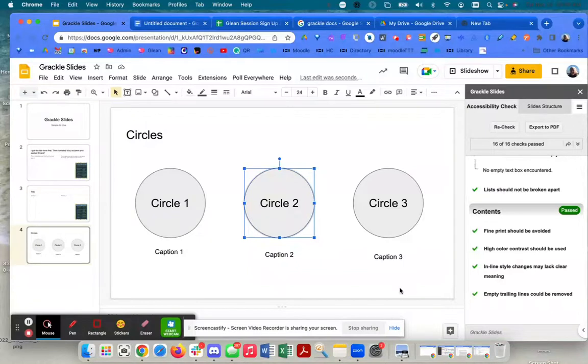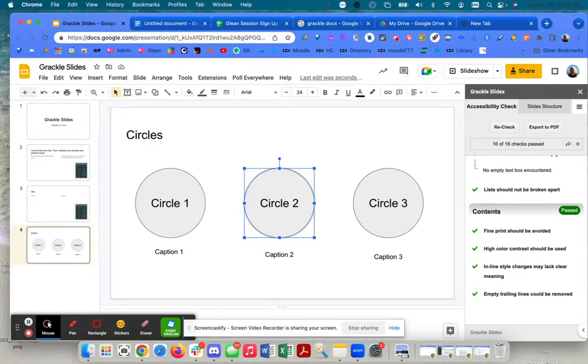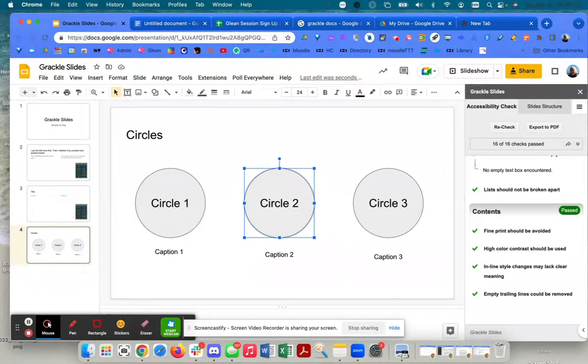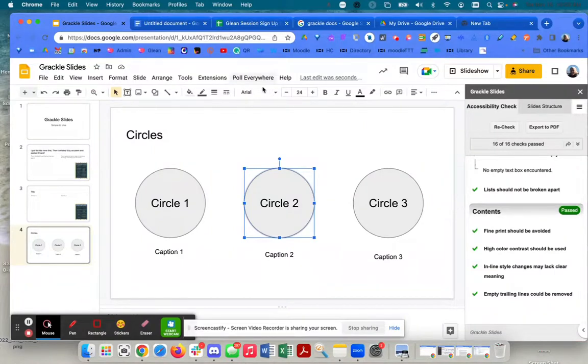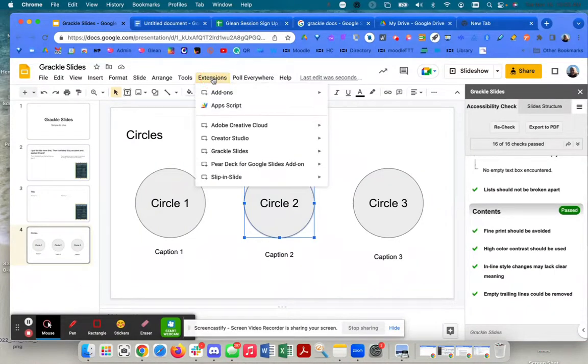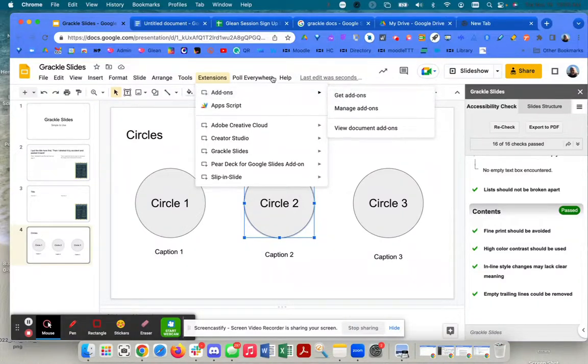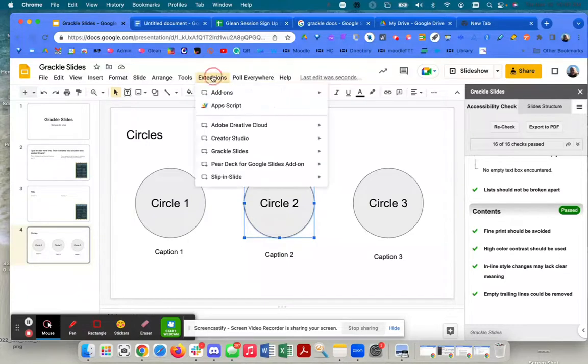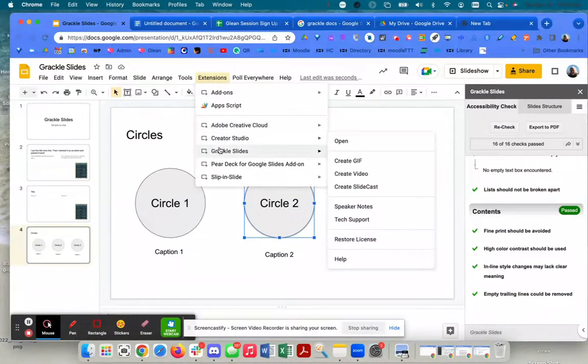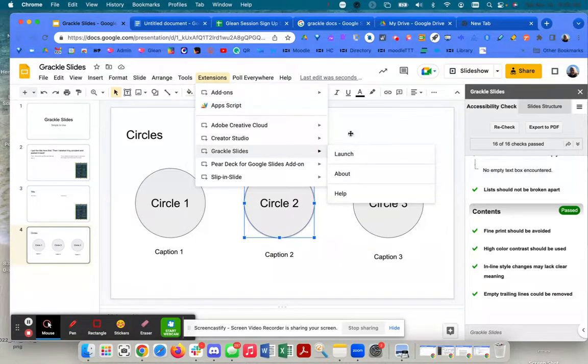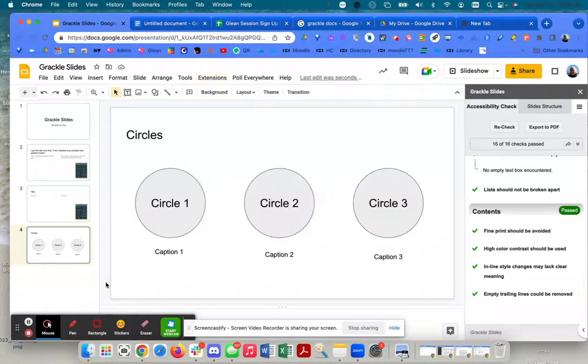Remember, if you log in with your Hampshire Google account now, Grackle is free for all Hampshire users - students, faculty, staff, all of us. Go to extensions, add-ons, find it: Grackle docs, Grackle slides, Grackle sheets, and it's loaded. Once it's in there, you come in and you say launch and you'll get the panels. That's it. Hope you use it, it's really awesome. Thank you.